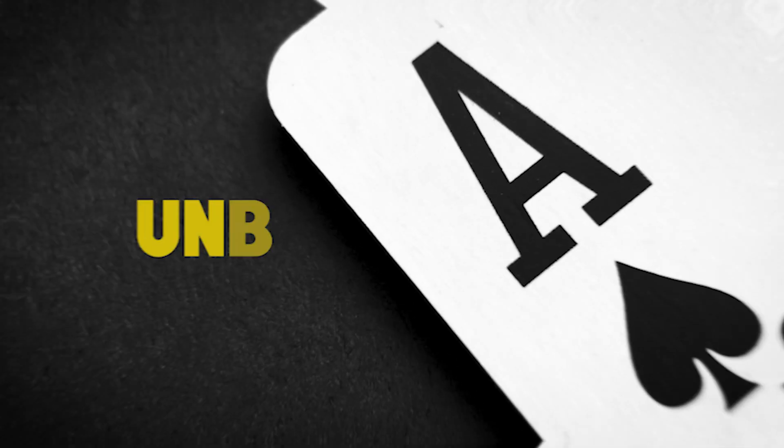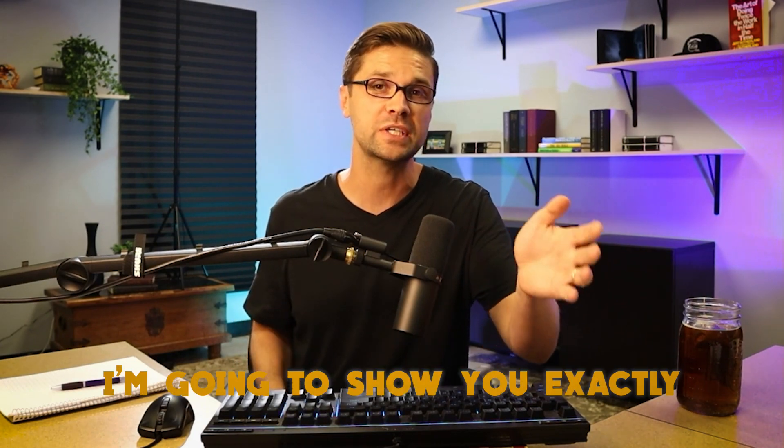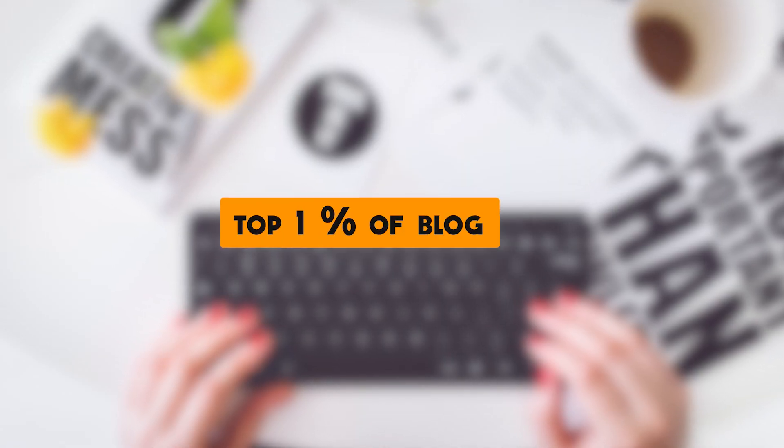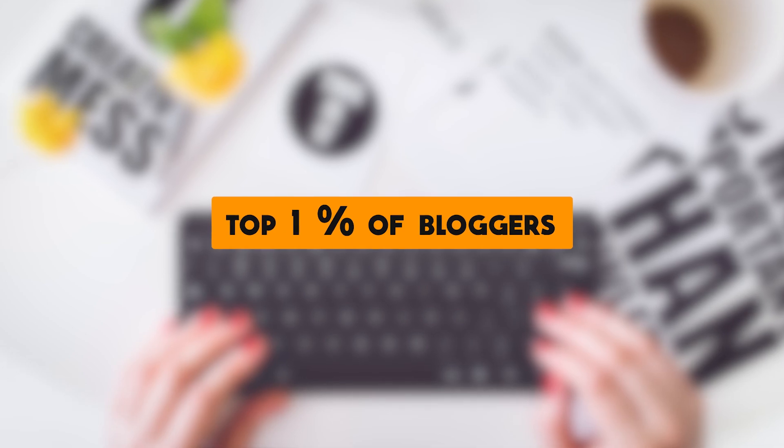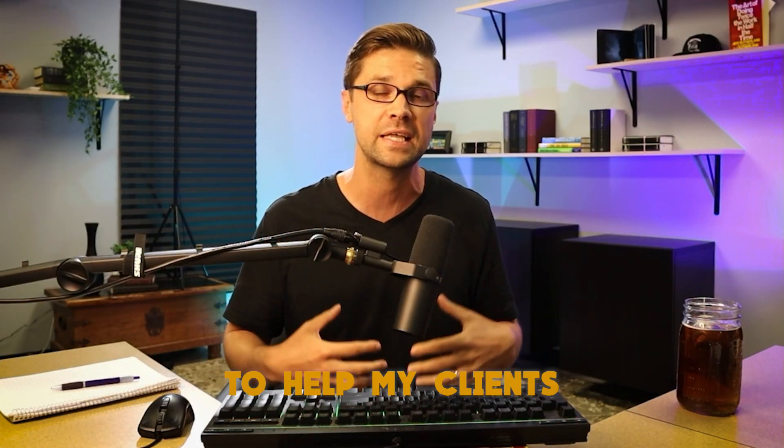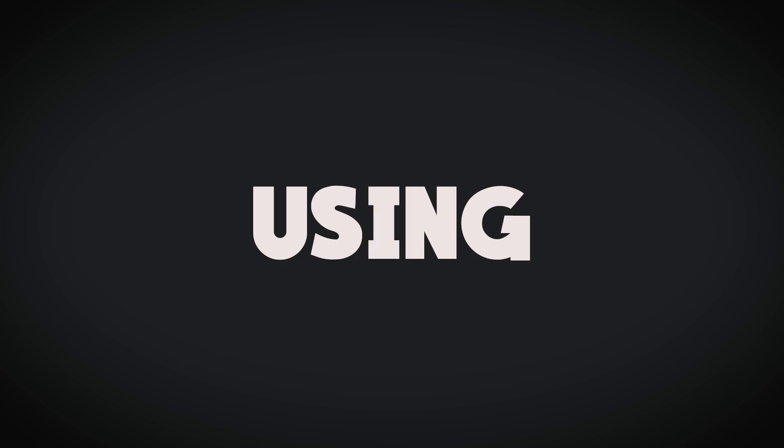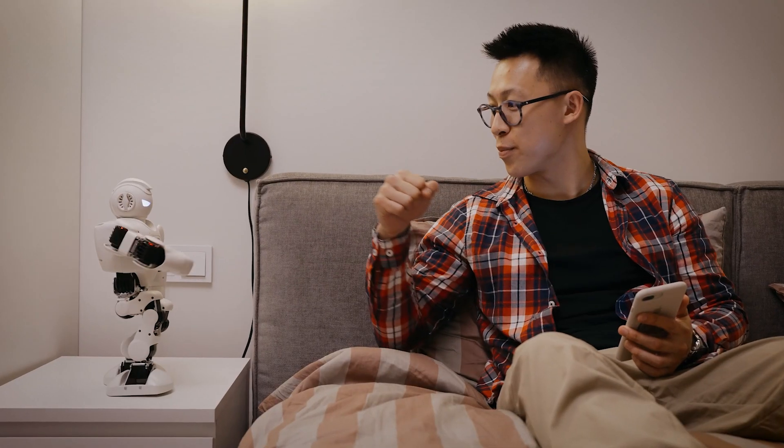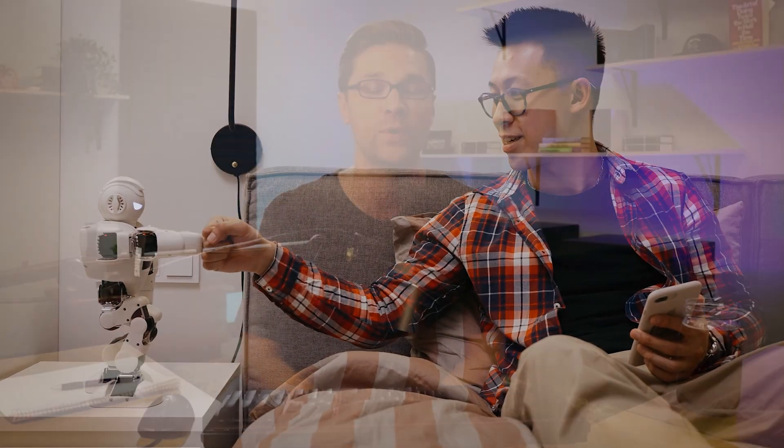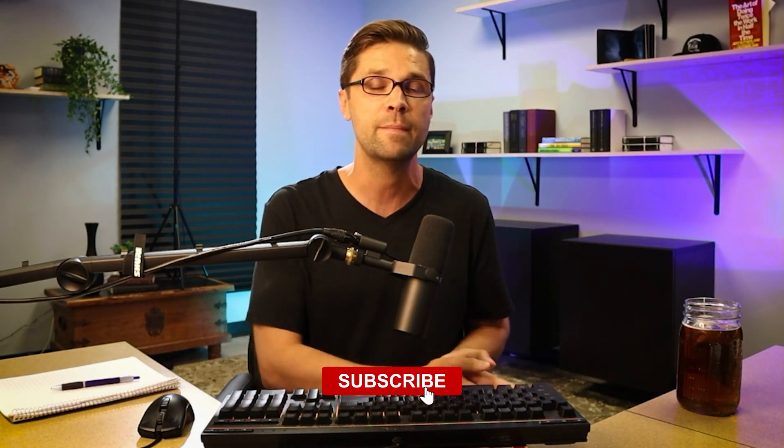I have experienced unbelievable success with what I'm going to show you in this video. I'm going to show you exactly what I do. And if you do it right, if you put your head down and you focus and you do hard work, I believe that this will take you to the top 1% of bloggers. I believe you can do it, but it's going to take hard work and a little patience.